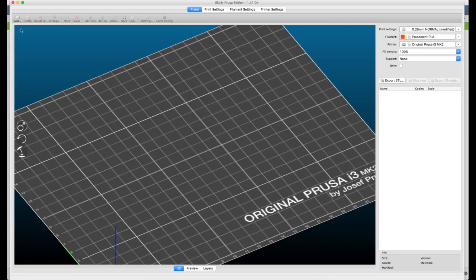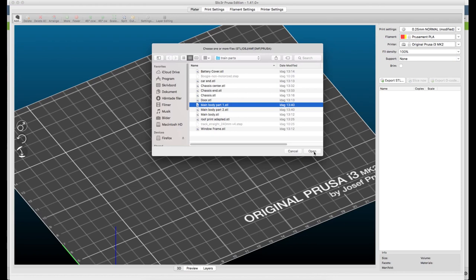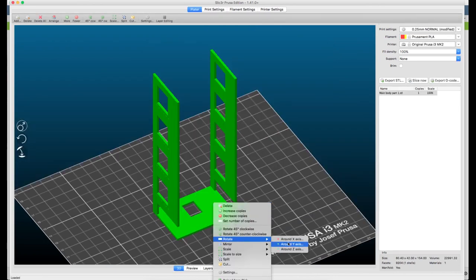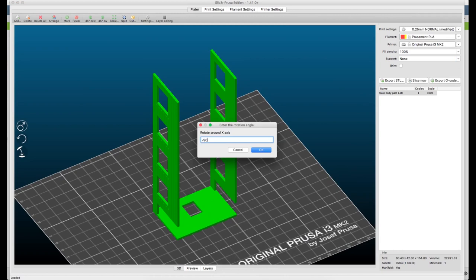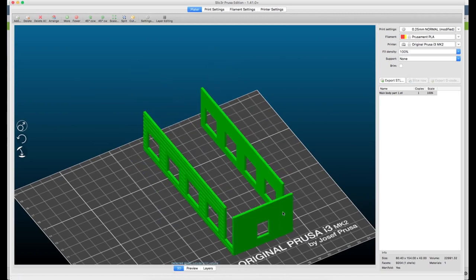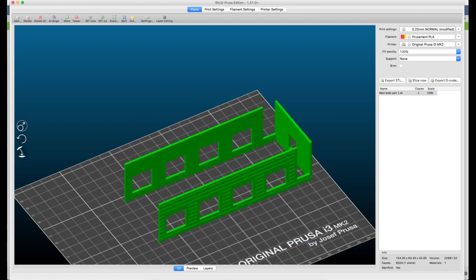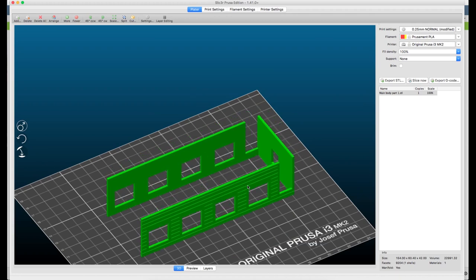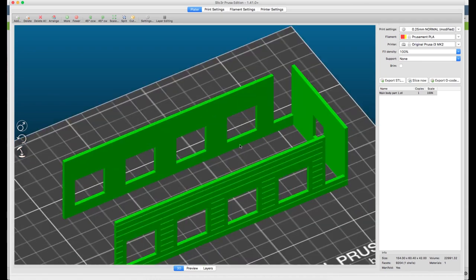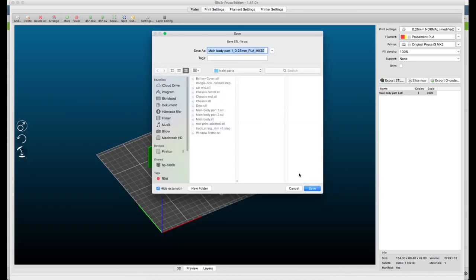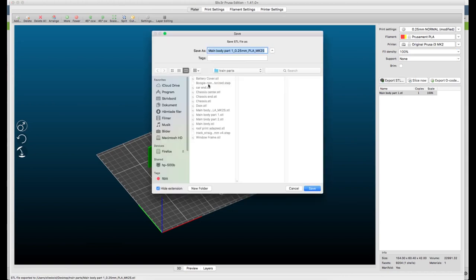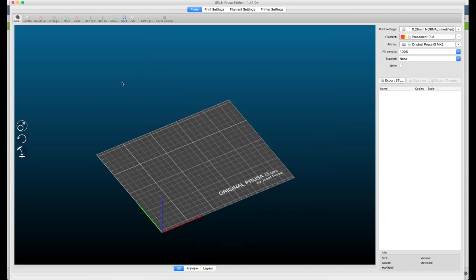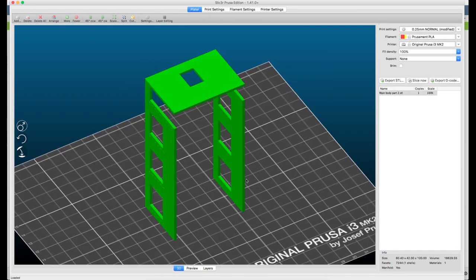We go back to slicer and we add it. Of course what I did not think about first was that we're gonna print this upside down instead. There we go, now we have something that holds it. I'm not sure it's enough but this is for sure a printing challenge, a worthy challenge.